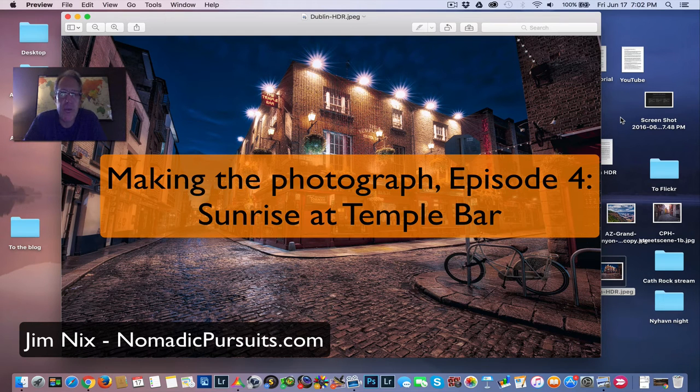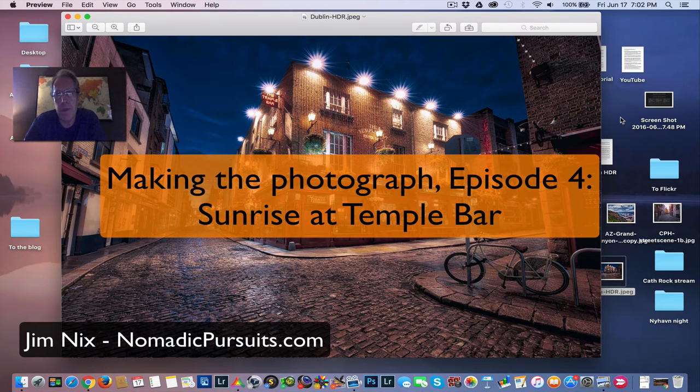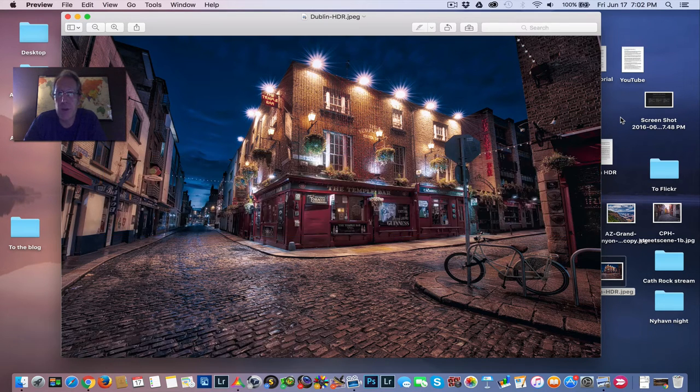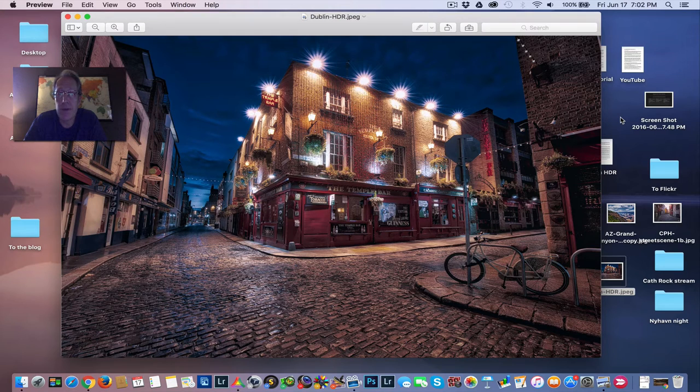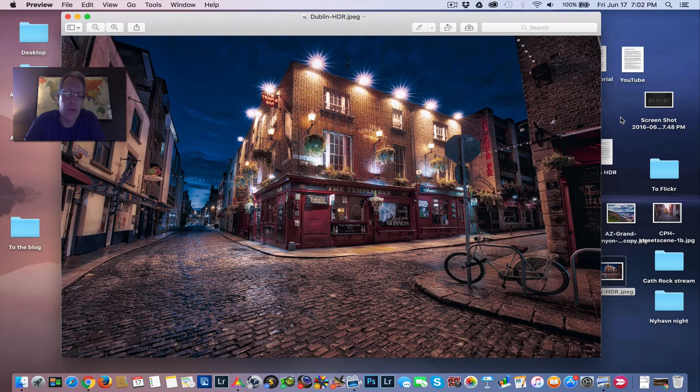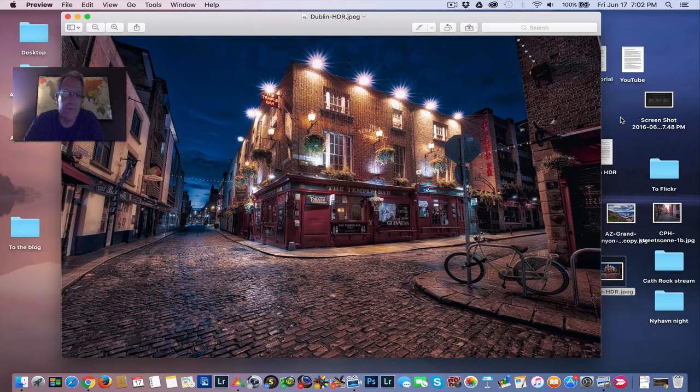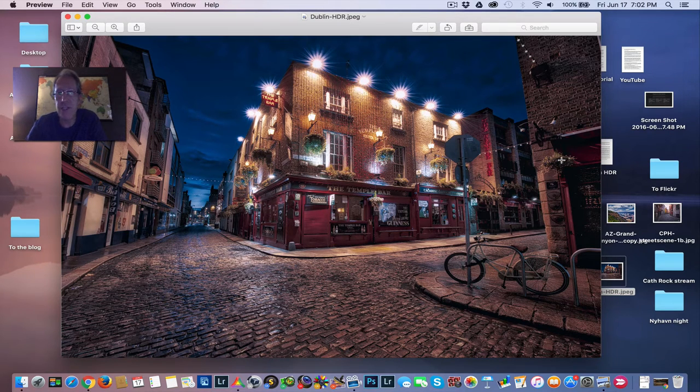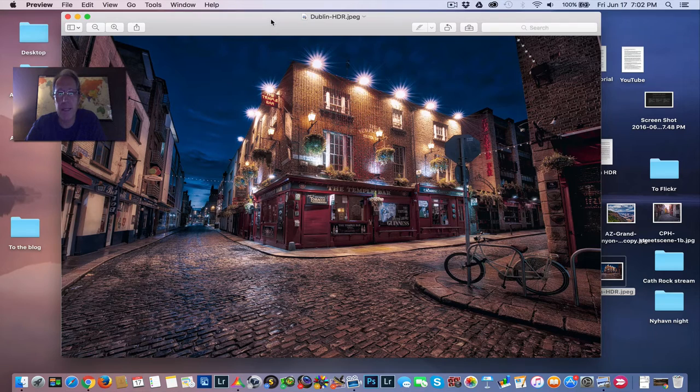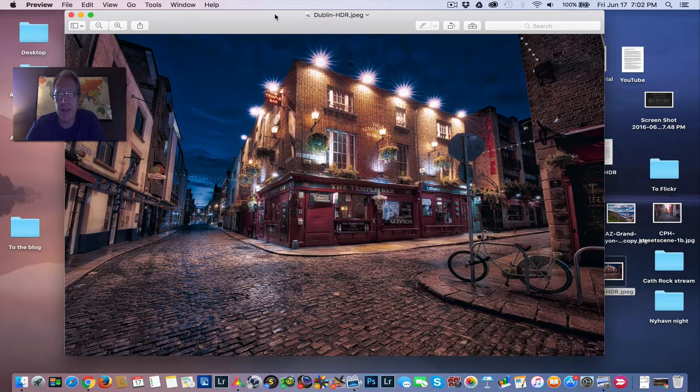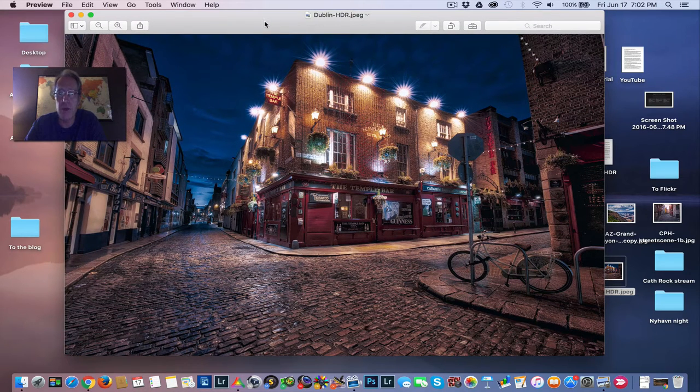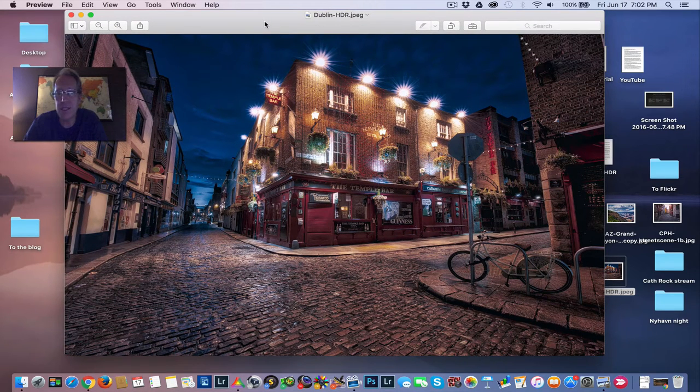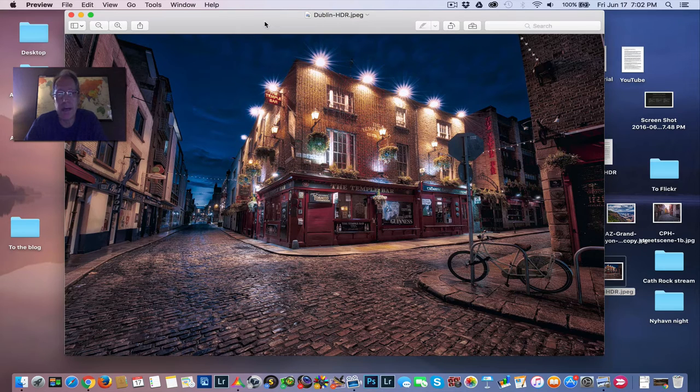Hey guys, Jim Nex with Nomadic Pursuits and back with another video. This is also in my series called Making the Photograph where I walk you through my workflow steps for whatever photo I'm working on. Today the photo is this one here. This is the finished product. I actually decided to start by showing you what I'm going to end up with. And this is Temple Bar in Dublin, Ireland.